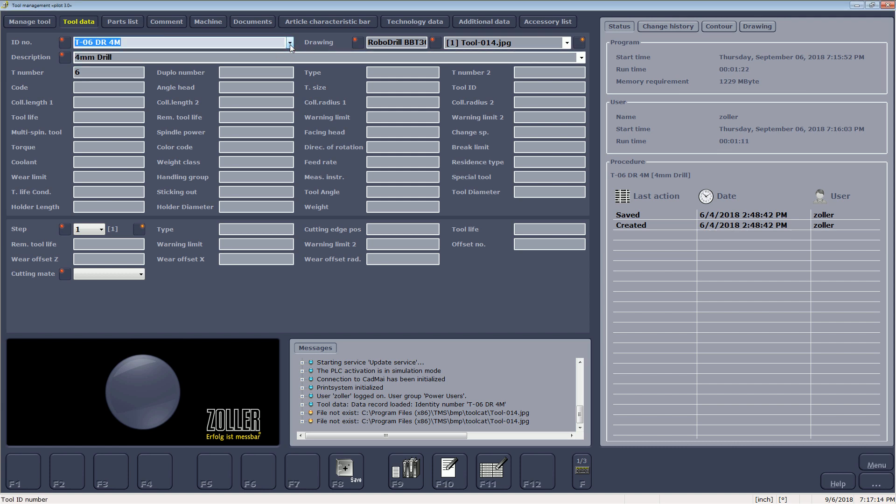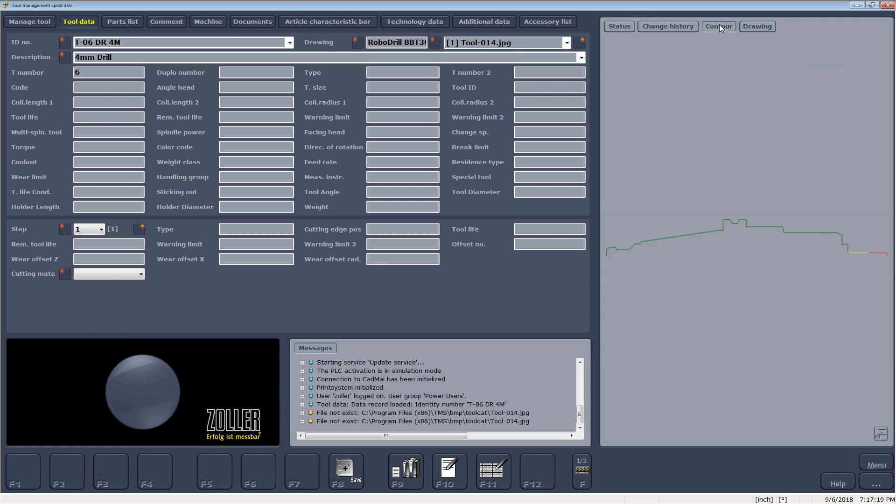For Tool 6 shown, TMS has already identified the different portions of the tool, which can be viewed in the Contour tab. The holder is colored green, the non-cutting portion is yellow, and the cutting portion is red.